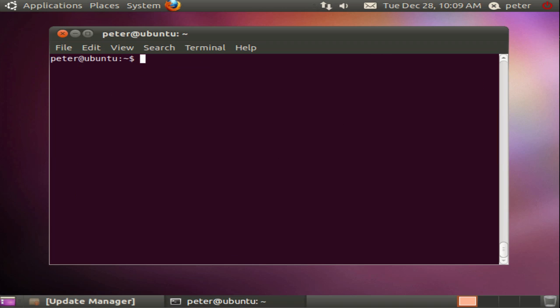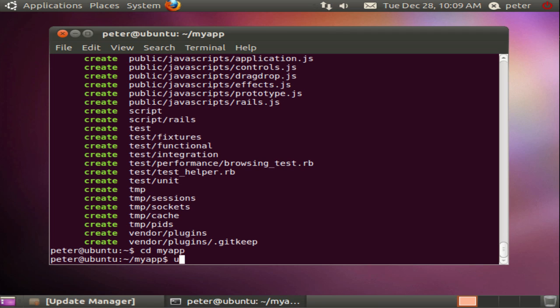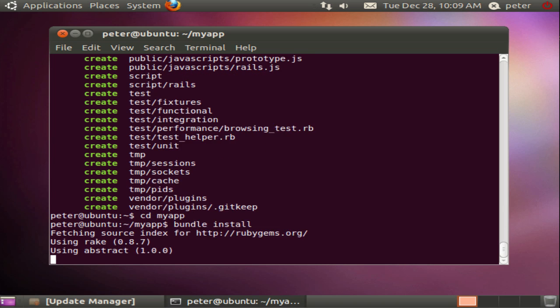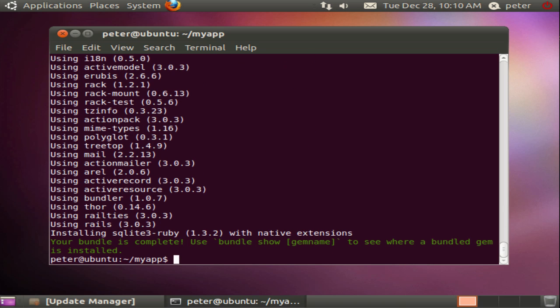Rails 3 is now installed but as a demonstration I'll create a generic empty Rails project, run the bundle installer, run up a basic server and access the app. So to create a new Rails 3 app I use rails new. I go into my app and run bundle install to install any gems that are required by the app.